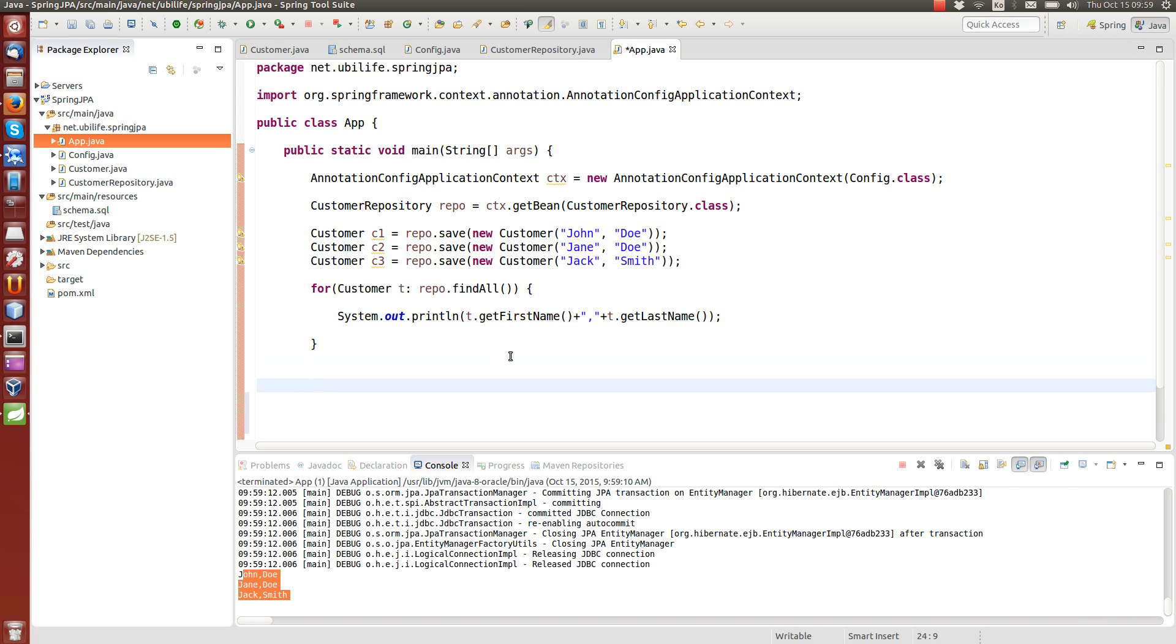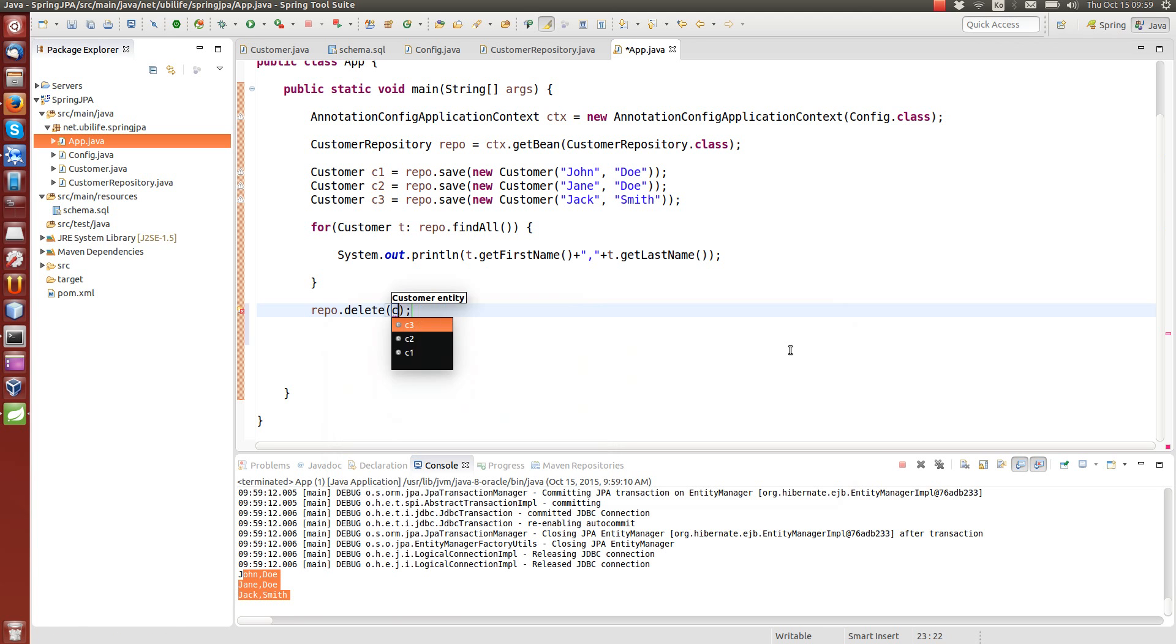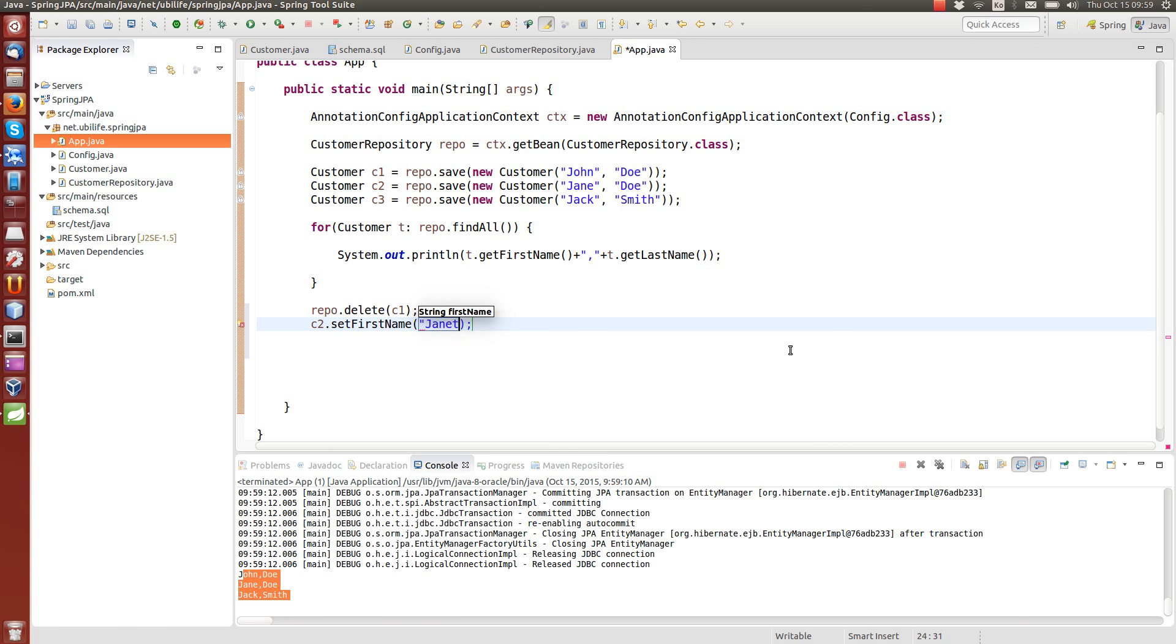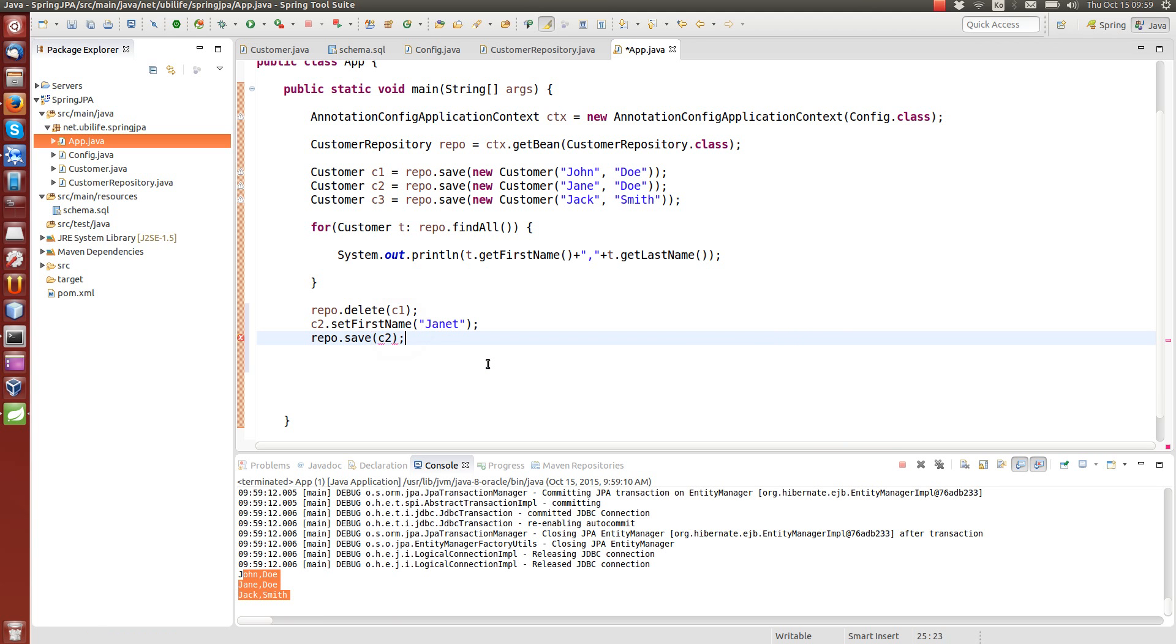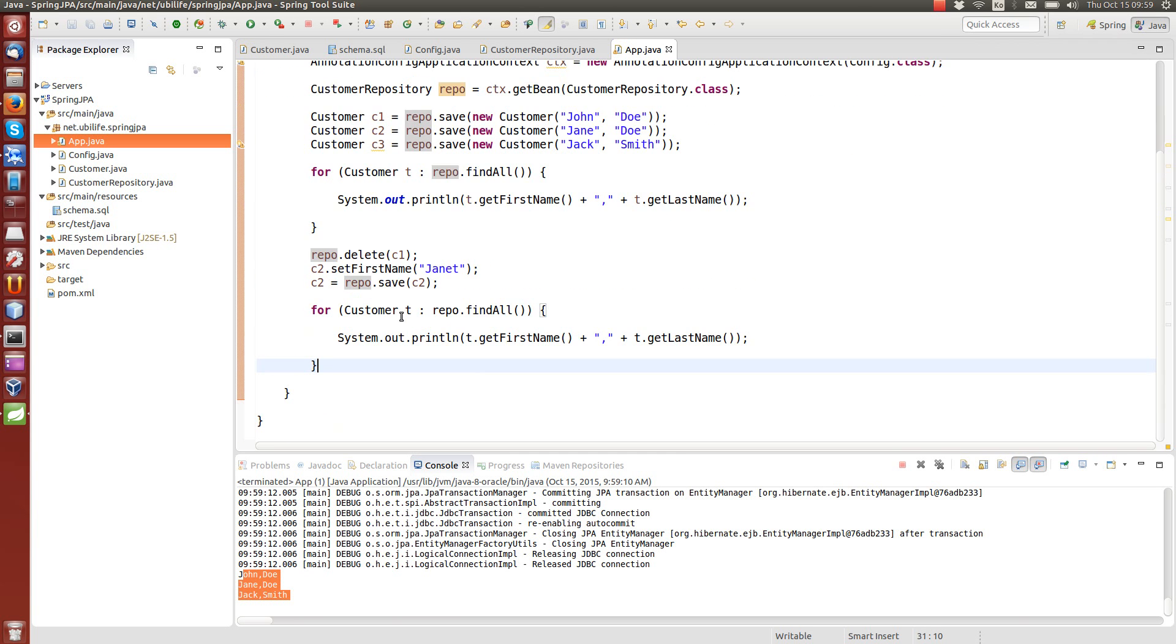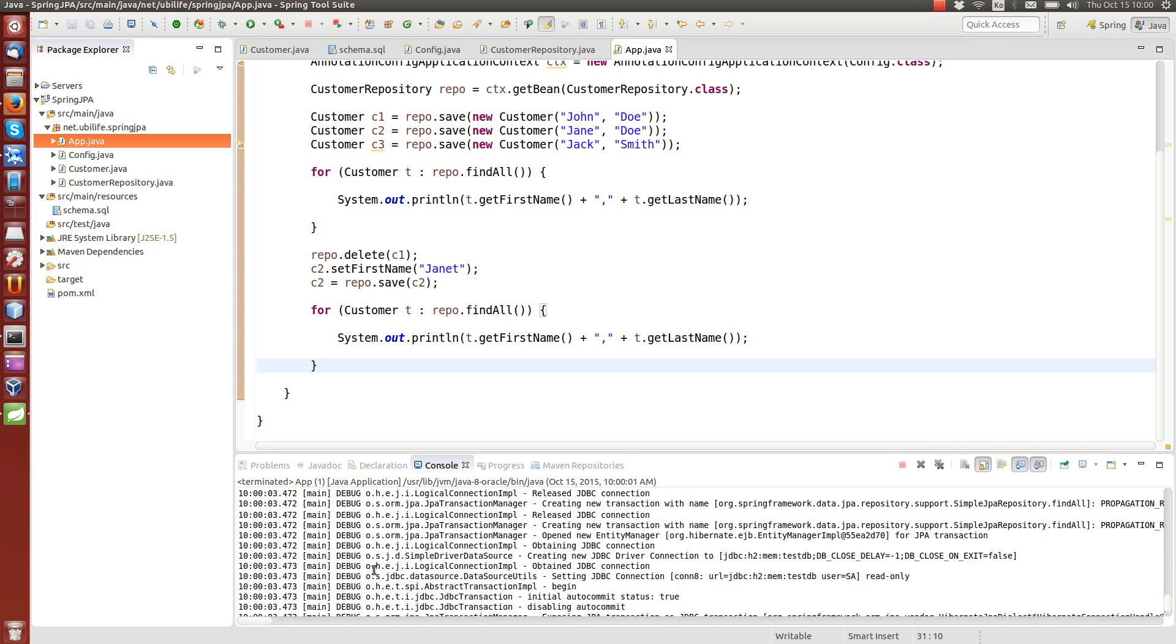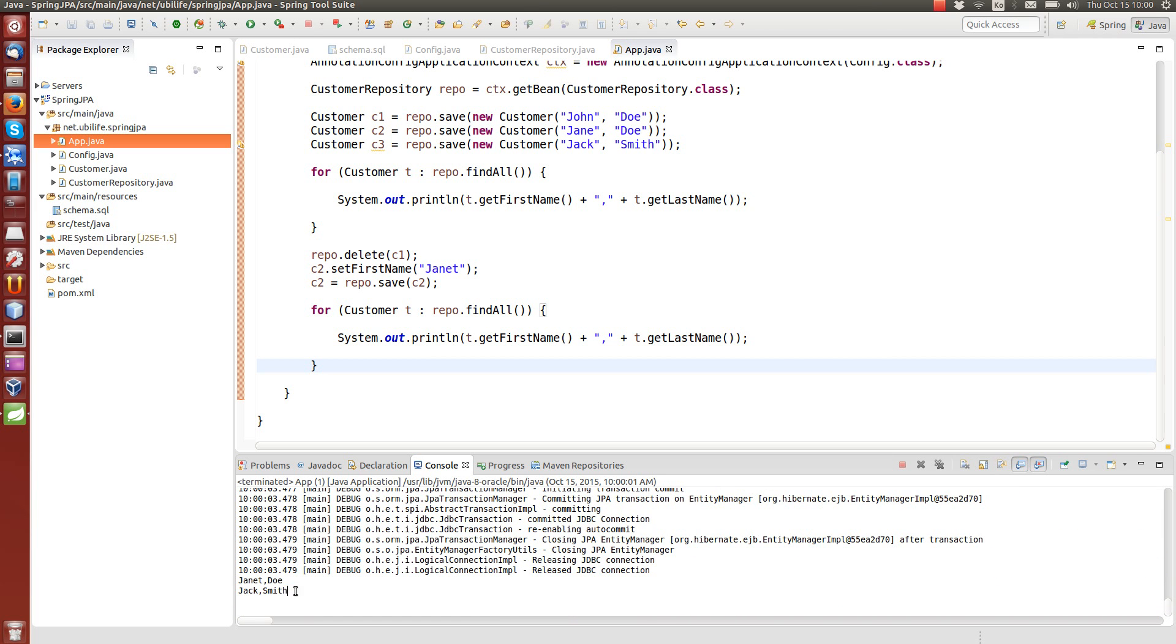We can also try to change something. So let's delete C1. And perhaps C2 changes the first name to Janet. From chain to Janet. And then we can update. Actually, there is no update. There is only save, but save is also doing the update. So we just save it. So it will be replacing the old one, because the ID will be the same. And then we do the same for each loop to see what's the result. Let's run it. Okay. There are a lot of information, debug prints. This is the first printout, where we have all three of them. And the second printout, where we have two of them. John is missing and Jane changed into Janet. Okay.